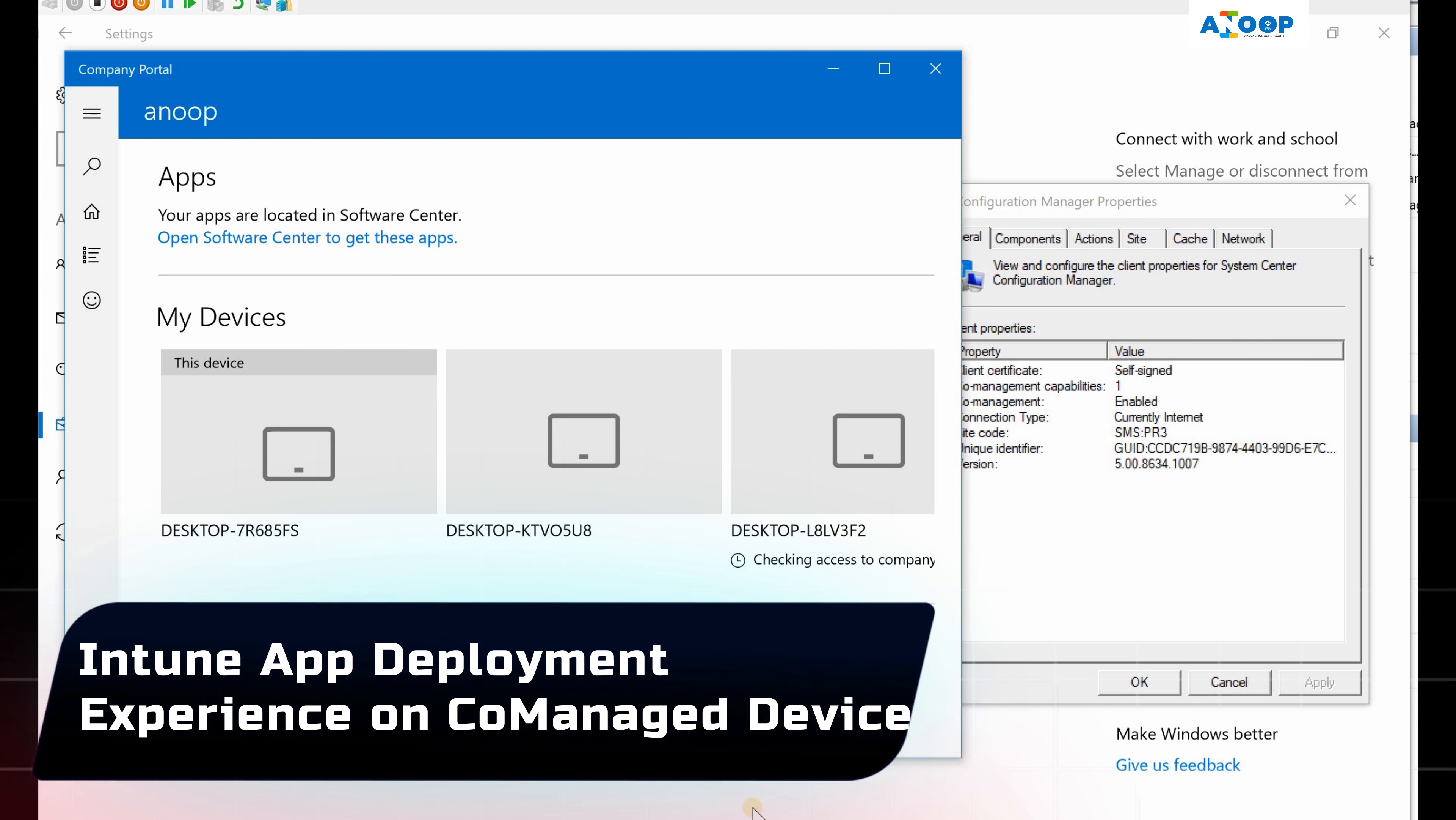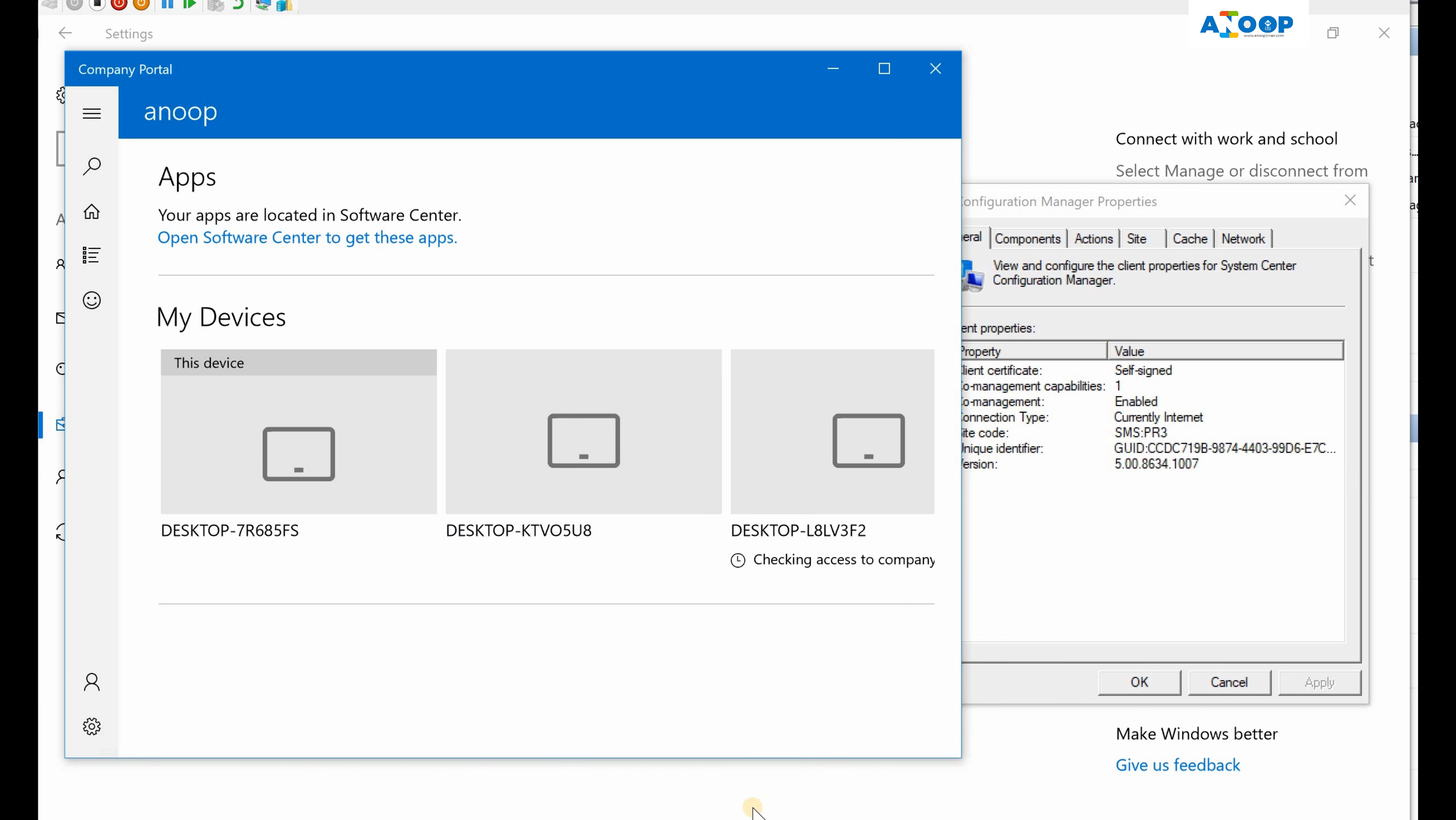Hi, hello, this is Anoop here. In this video, what we are going to see is a co-managed Windows 10 device. I tried to deploy an application, an MSI application from Intune on this device, but I can't see the application in Company Portal.